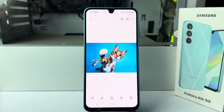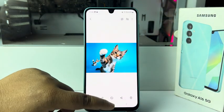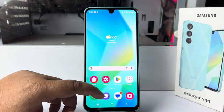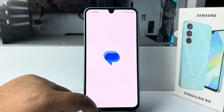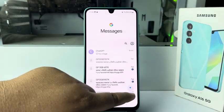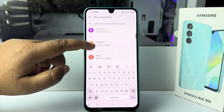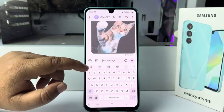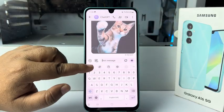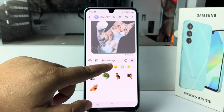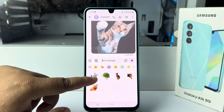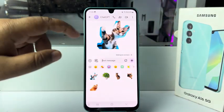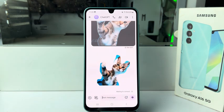Tap on Save and you have successfully created your custom sticker using your photo. Now to use the sticker, open any app. I'm creating a dummy conversation here, then tapping on the emoji icon from the keyboard and selecting Stickers. Here we can see the custom sticker that I just created — that's how you can actually do it.